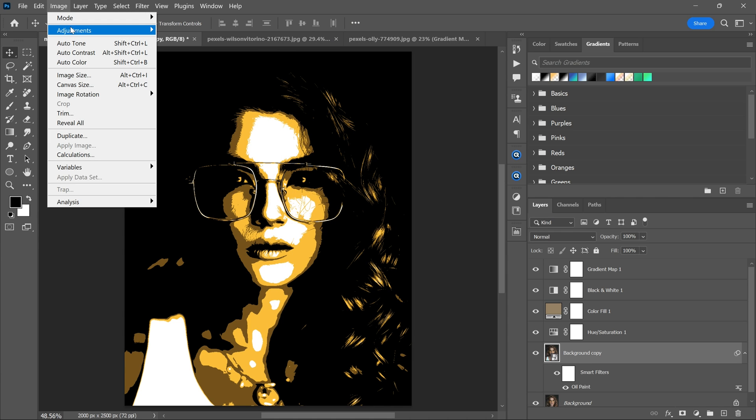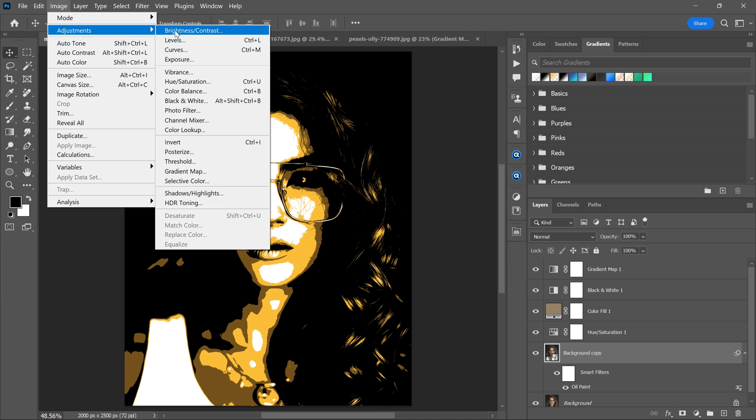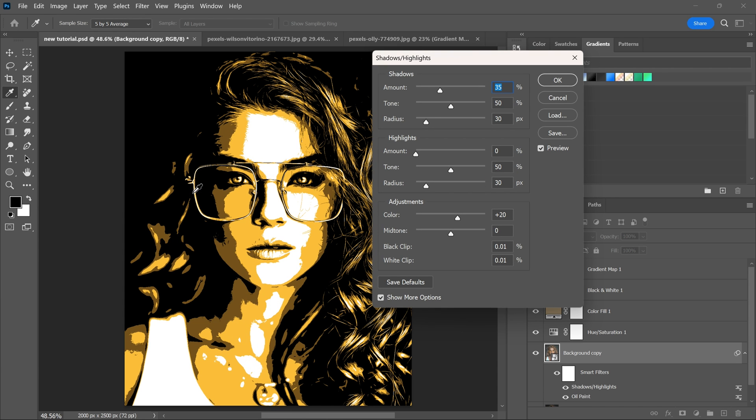Now go to image menu, adjustments, shadows and highlights. Adjust the shadows and highlights.